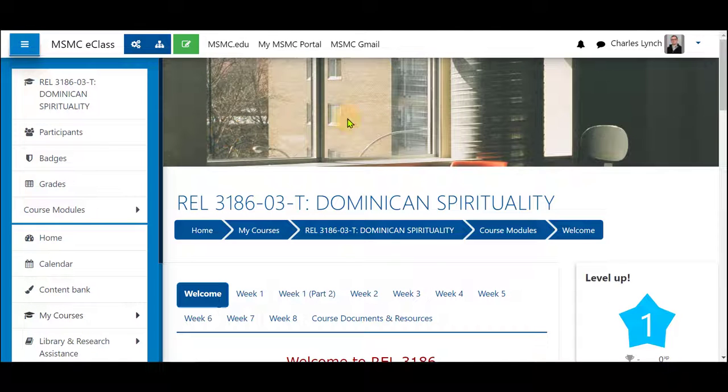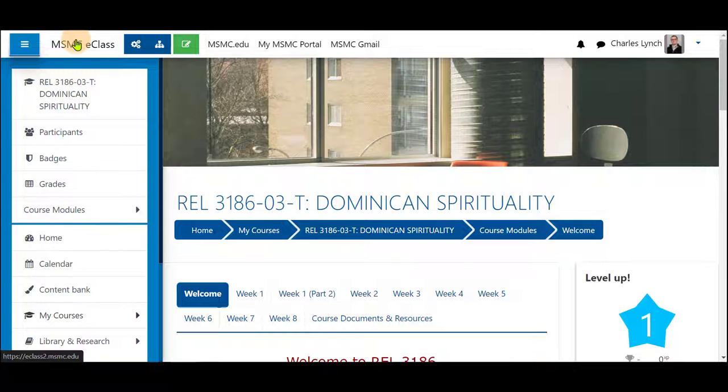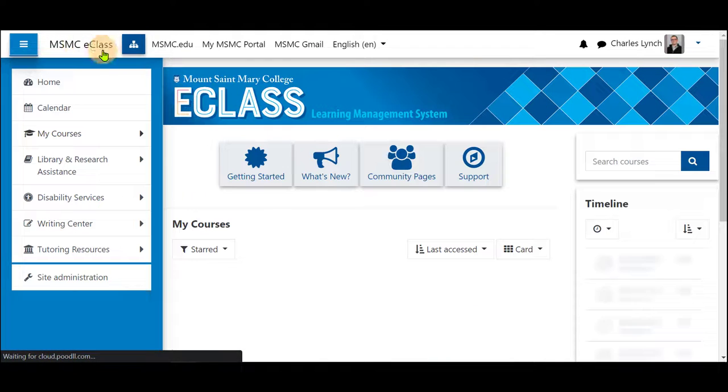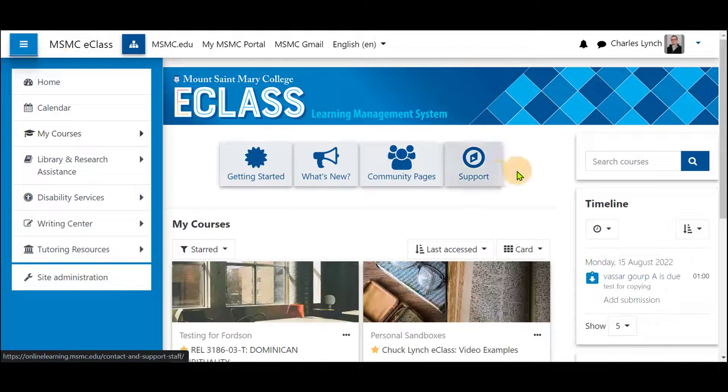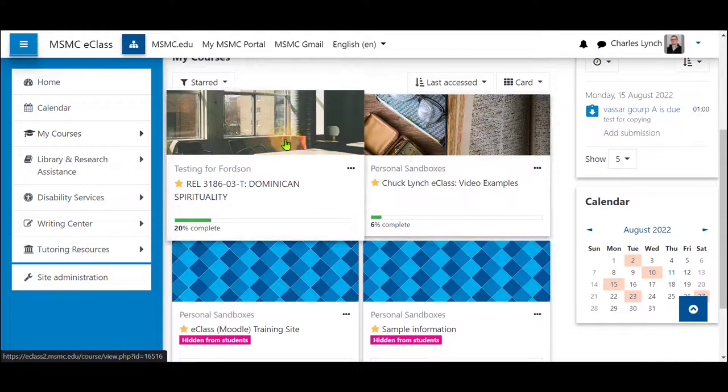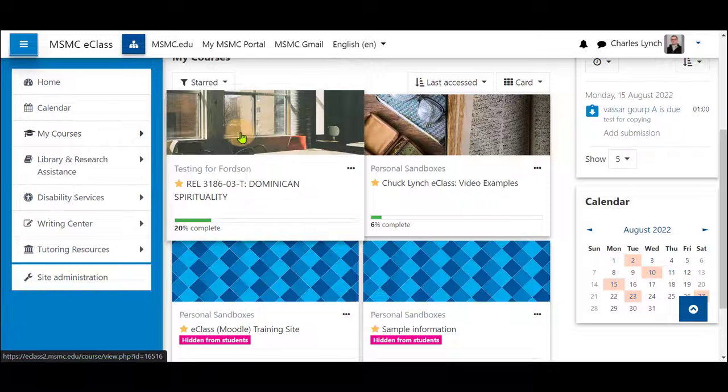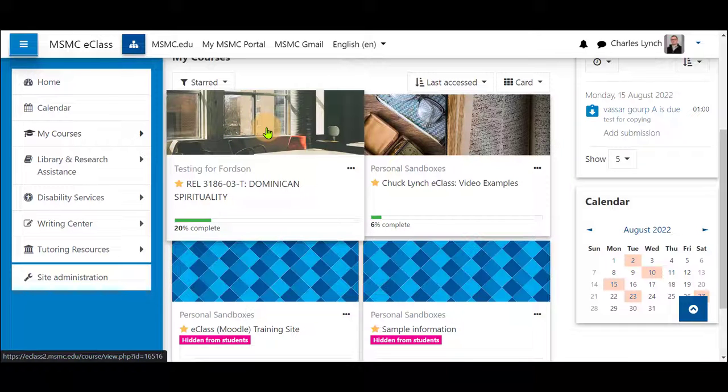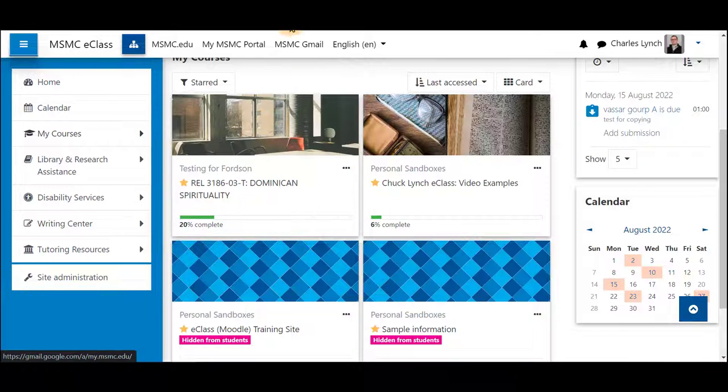That new course image will show up on top of your course, as well as for students and yourself, within the new home for eClass. Thank you for watching.